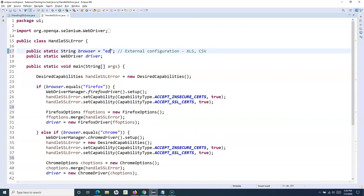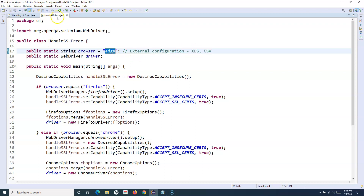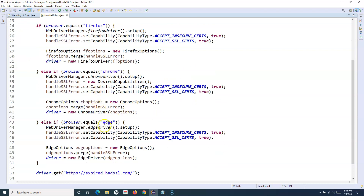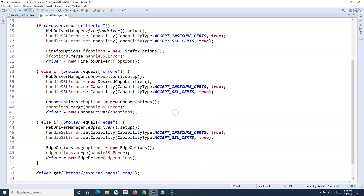If you want to run the test in Edge, simply change the browser value to Edge. If you have an external CSV or XLS reading utility, it will read from the config file, populate Edge, and the script will launch Edge and handle the SSL error automatically. Let's execute this and see the results.